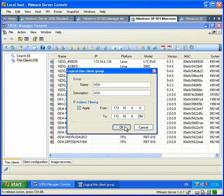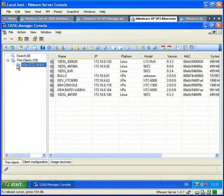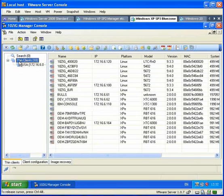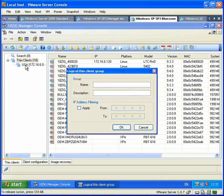We can assign an IP range to each of these. And there we see the USA clients are in the USA list. If we add the UK in there, you'll see we have two lists now, one for the discovered Thin Clients in USA and one for the UK.